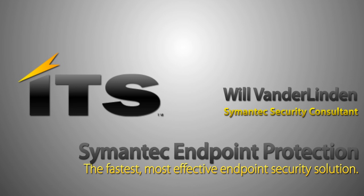So, let's get started. My name is Will Vanderlinden. I'm here with ITS. I'm on the security team.